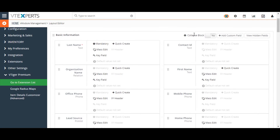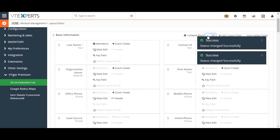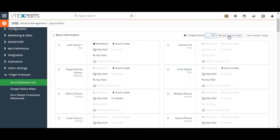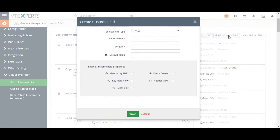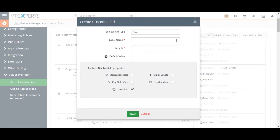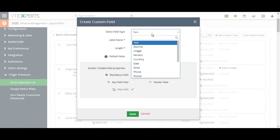The collapse menu allows you to hide or show blocks by default, either in expanded or collapsed state, whenever you enter the CRM record. To add a new custom field, select the Add Custom Field option from the upper right corner.